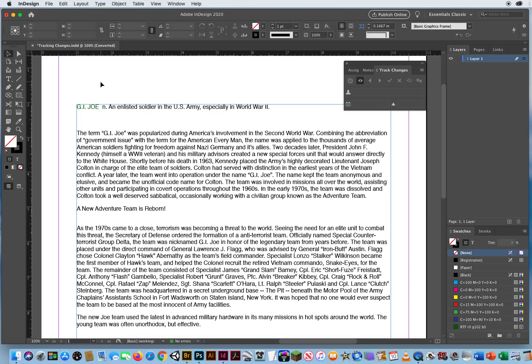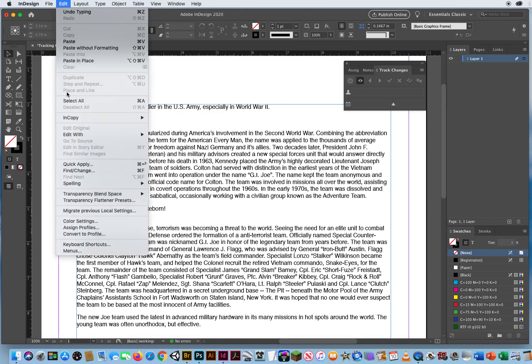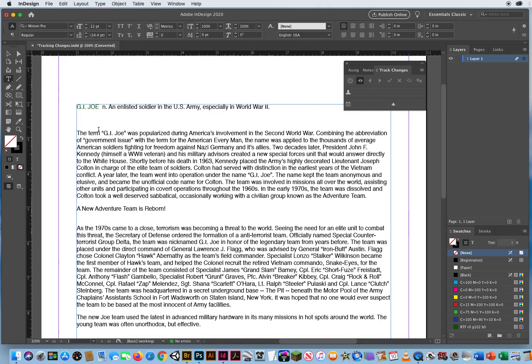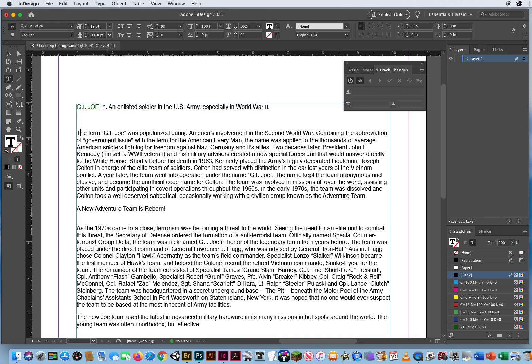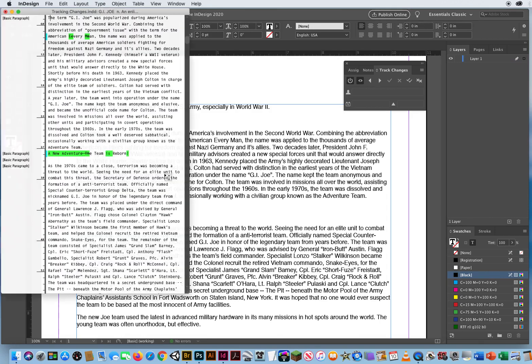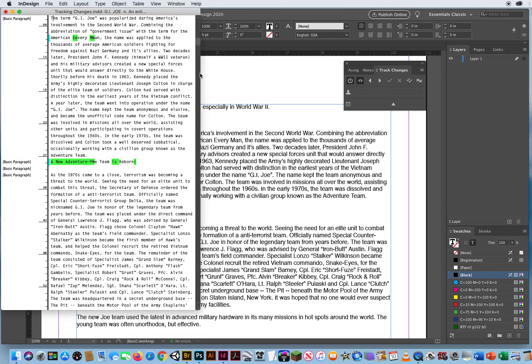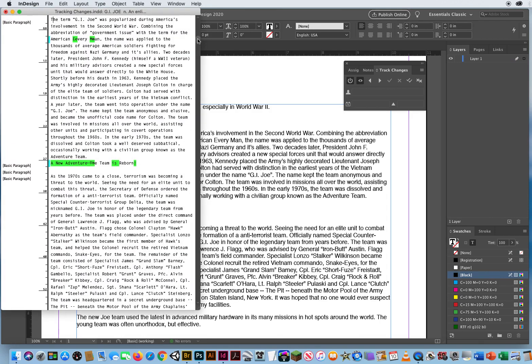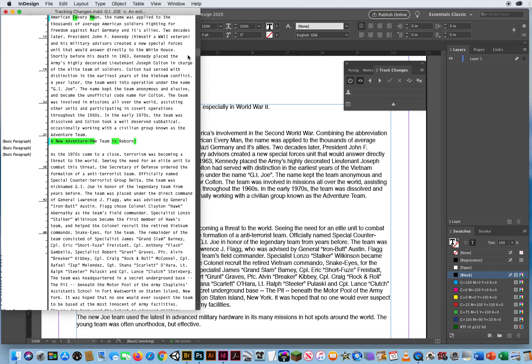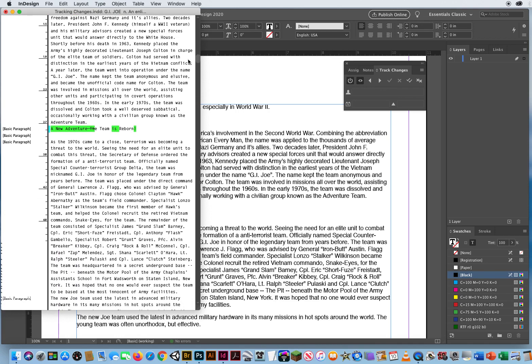So now I send it back to my partner down the hallway. How's she going to know what I did? The changes are so subtle. How are you even going to know that? So she goes to edit, edit in story editor is grayed out. Remember, you got to take your type tool, click to activate typography. Now I go to edit, edit in story editor, and it immediately highlights every change that I just made.